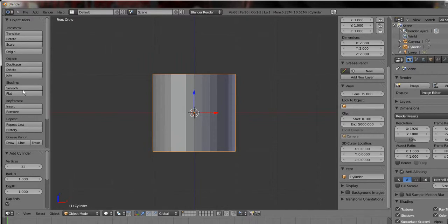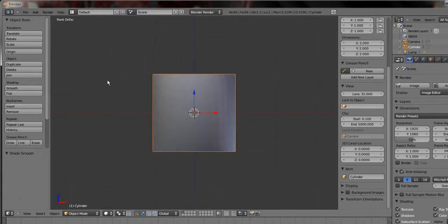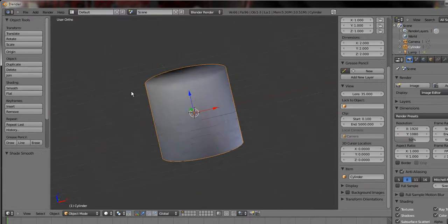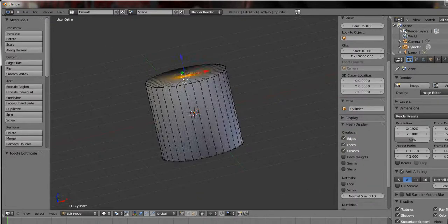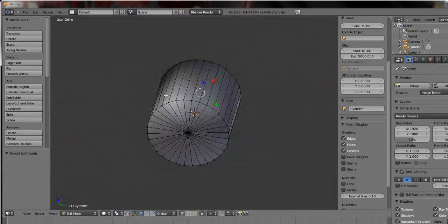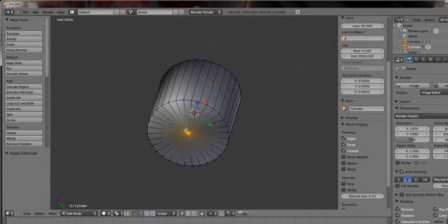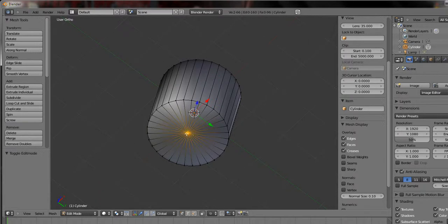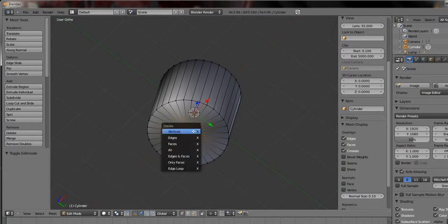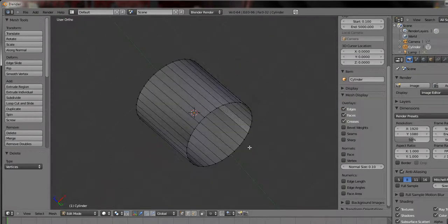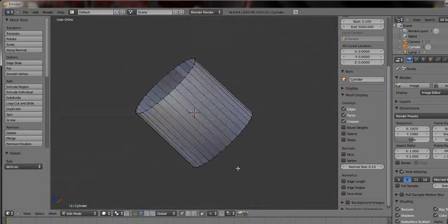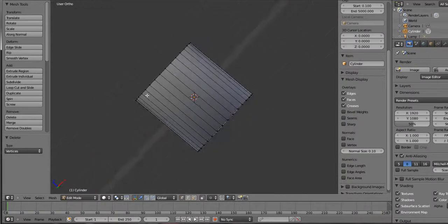Now you can go straight ahead and click smooth. Tab into edit mode, click these two main vertices. Delete vertices. Now as you see it became hollow.